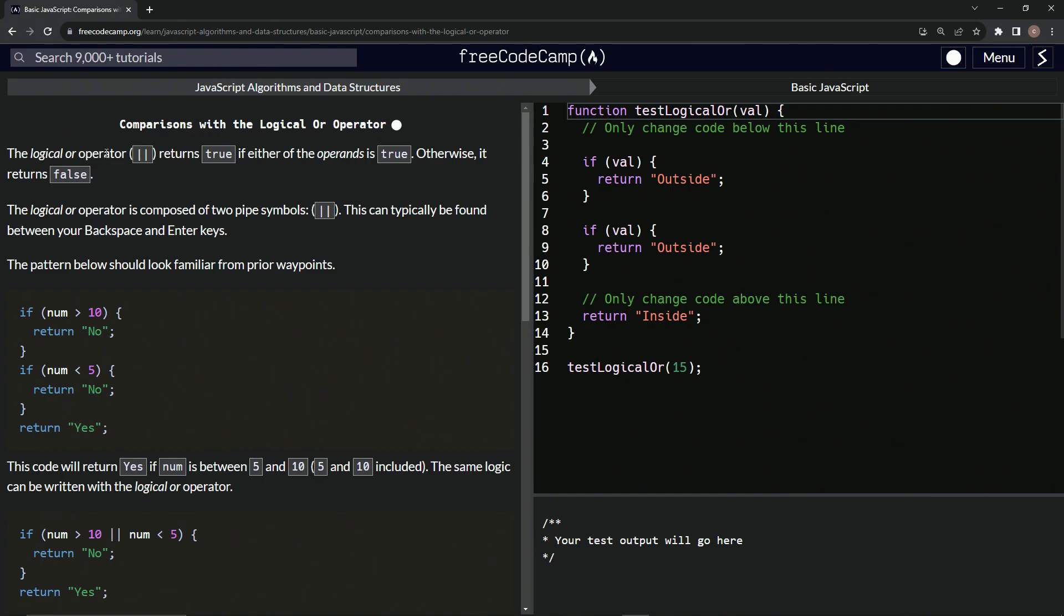So the logical OR operator, it's got two pipes, and the pipe is when you push shift backslash, and the backslash is right under the backspace, it gives you the pipes right there. This thing returns true. Also, I call it OR OR, so no big deal.